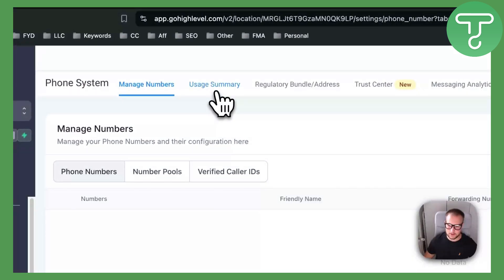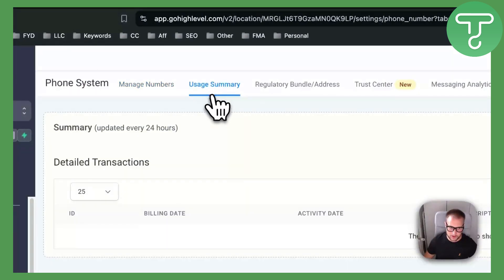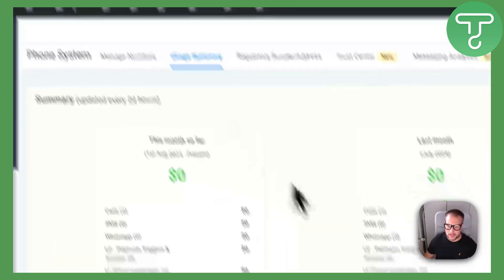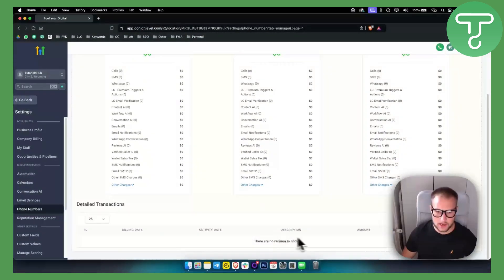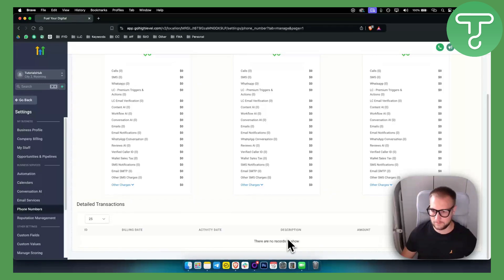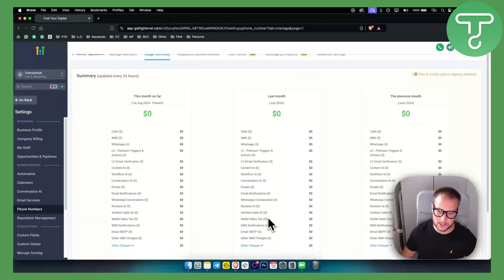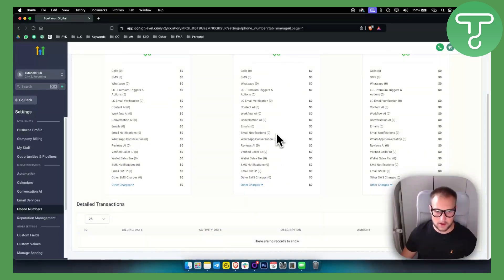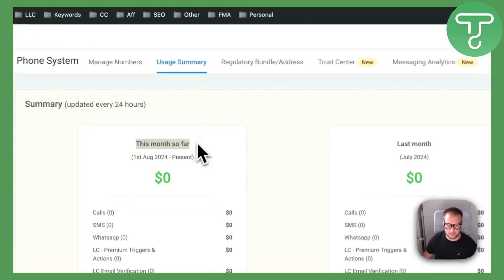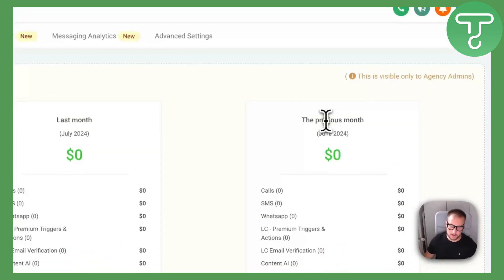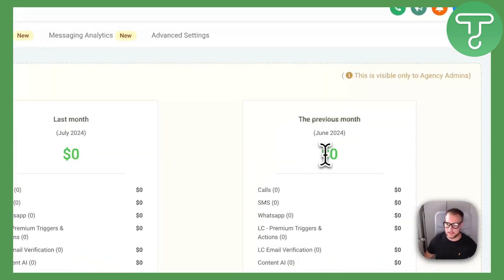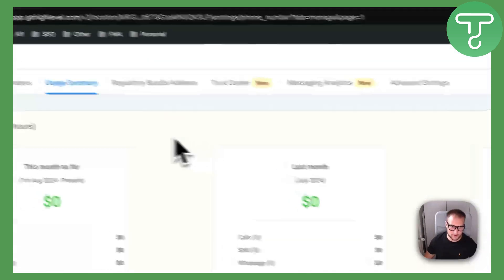The second thing that you can do is you can go to usage summary. Here you can see all the usage summary, you can also see the records right here if you have some records of detailed transactions. You can see this month so far, last month, and previous month. It says zero because I don't have any phone numbers, but once you install the phone number you will have it right here.